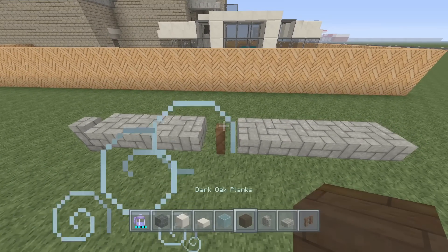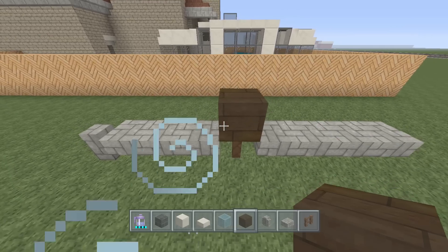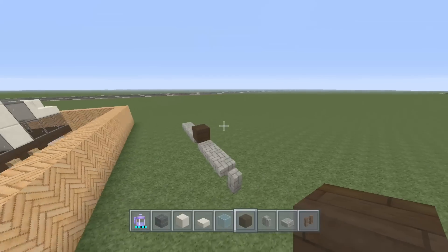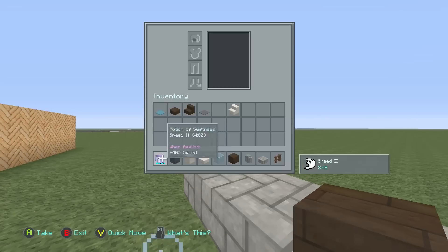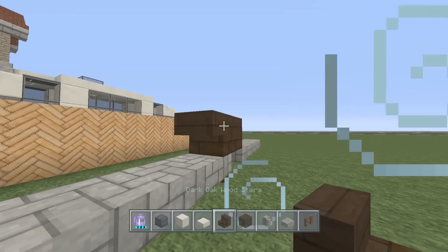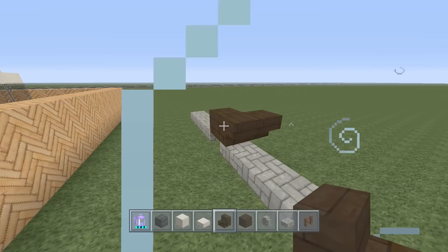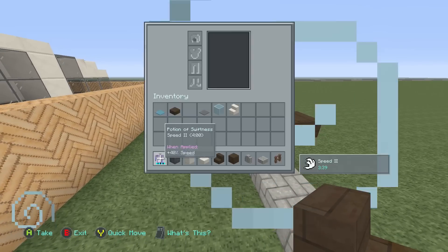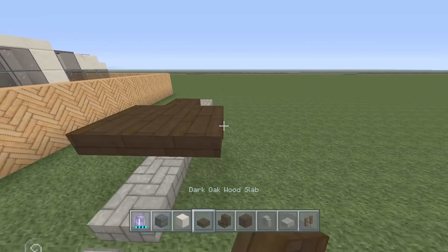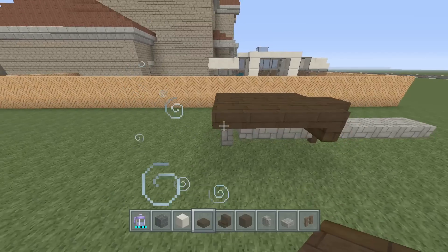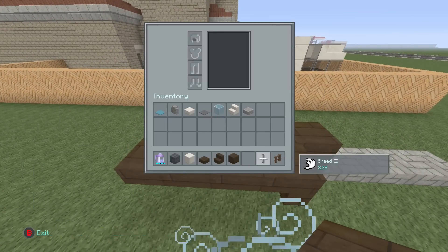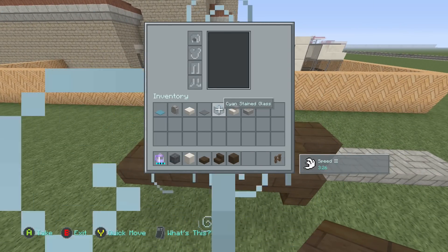Next, take out your dark oak wood planks and put one right on top of the fence. Then take out your dark oak wood stairs, put one here and have it come out — three wide, or just one on each side works as well. Now take your dark oak wood slabs and have them come all the way out to the cobblestone wall, just like this.